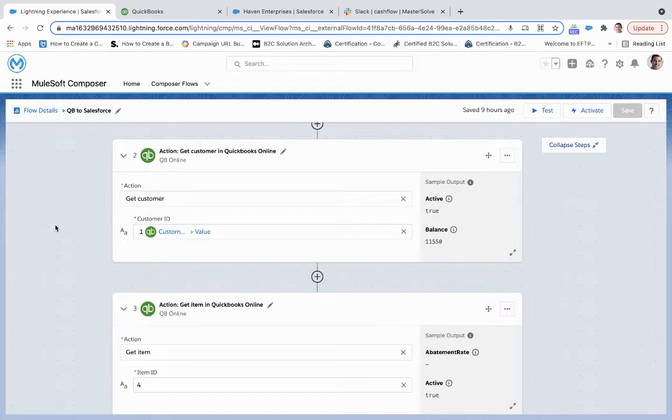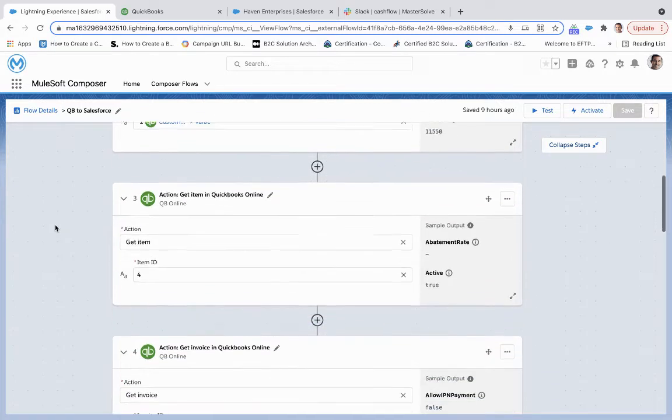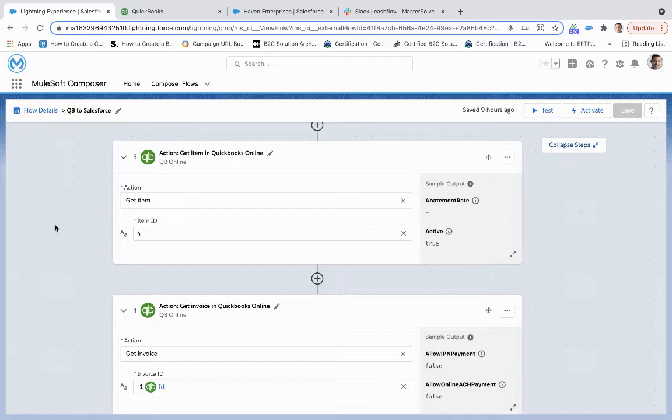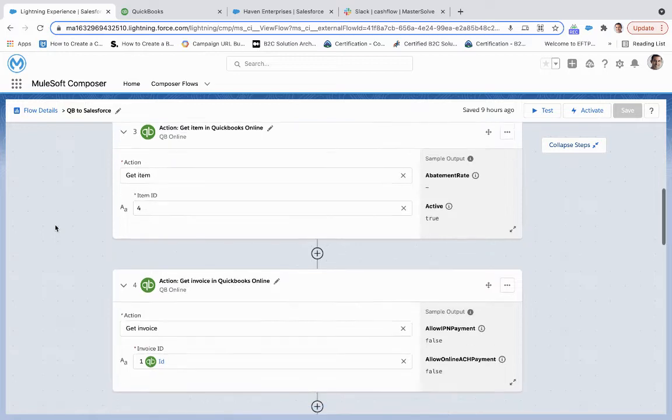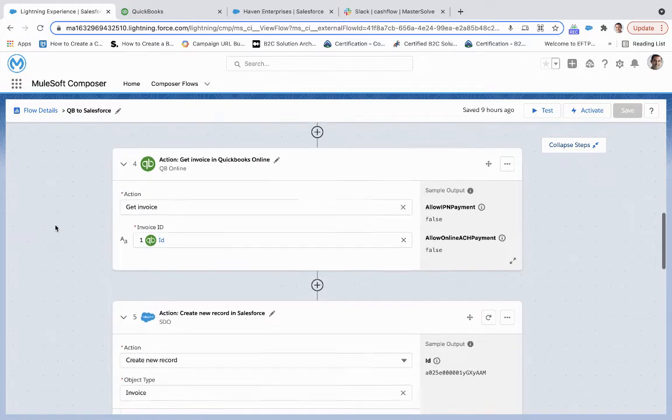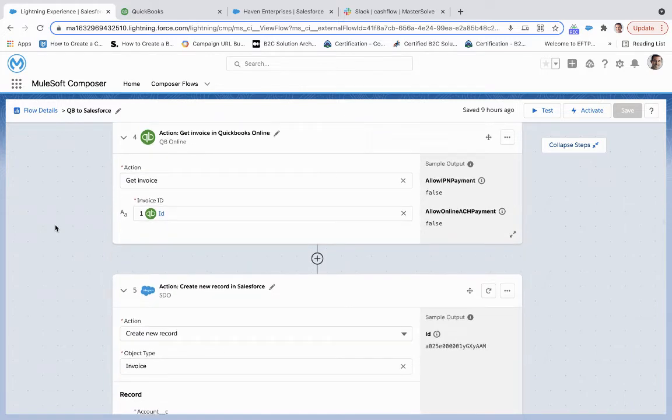The third step is we are going to get the item ID in QuickBooks. The item record represents all products and services that are on that invoice, so we have all those record fields.